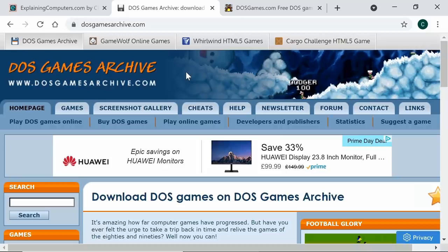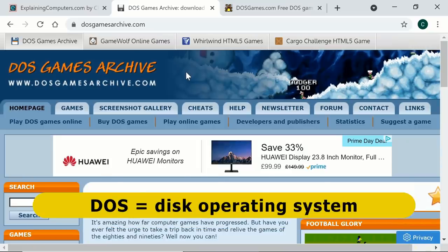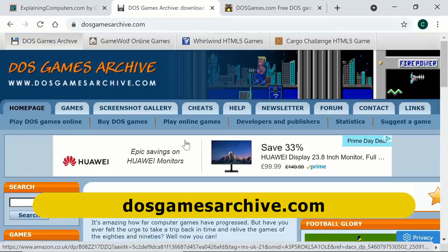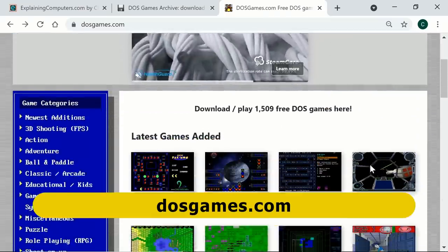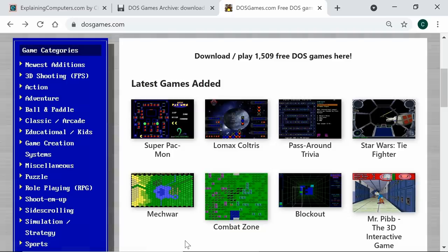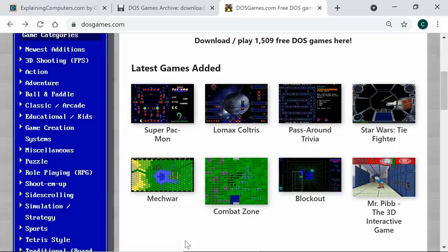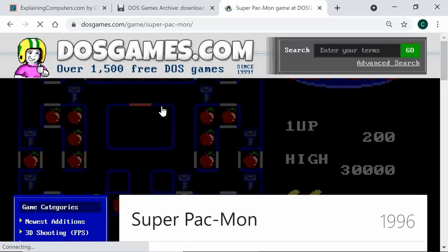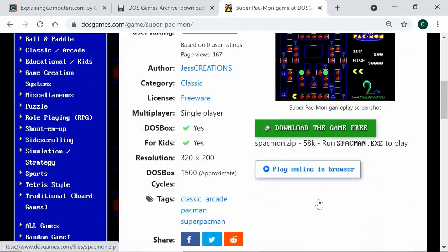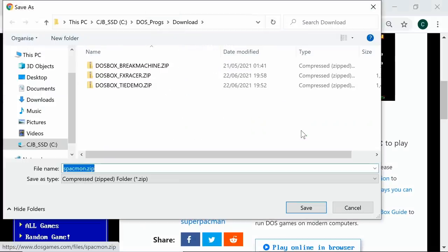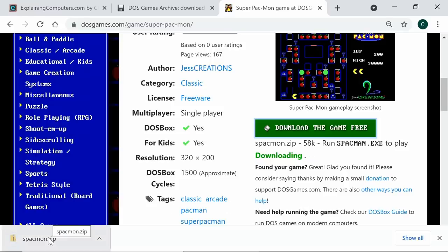Let's check out some places to download old DOS games. My two favorite websites are dosgamesarchive.com, which has lots of DOS games, and dosgames.com, which has even more games with a lovely menu in a DOS font — I've been visiting that site for over 20 years. One of the latest games added is Super Pac-Mon, a new Pac-Man style game. I'll download it — downloading from dosgames.com has always been safe in my experience.